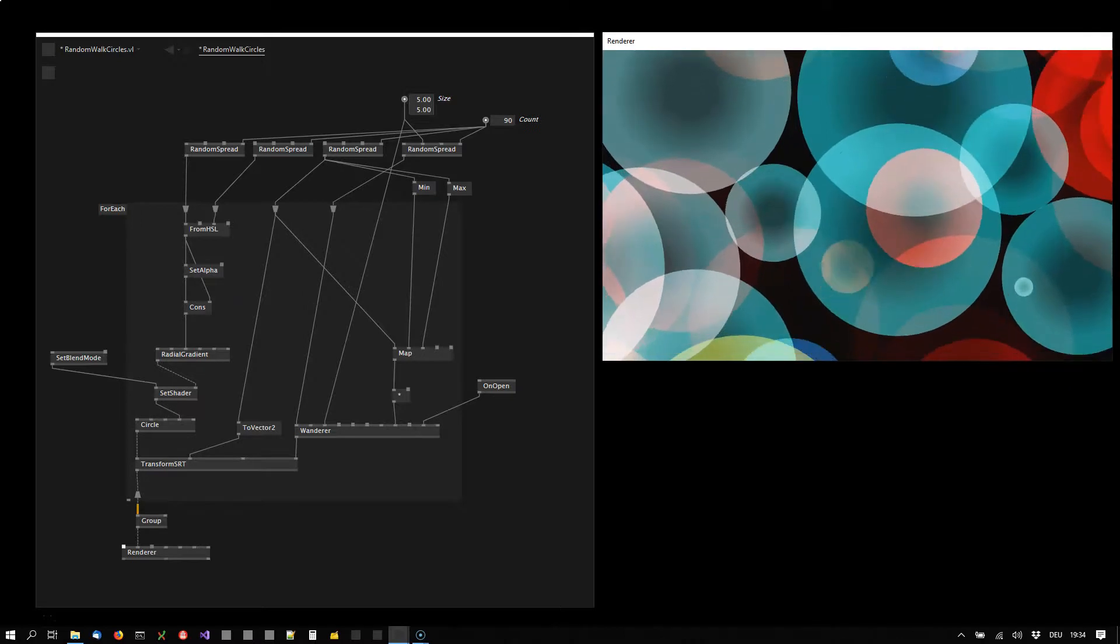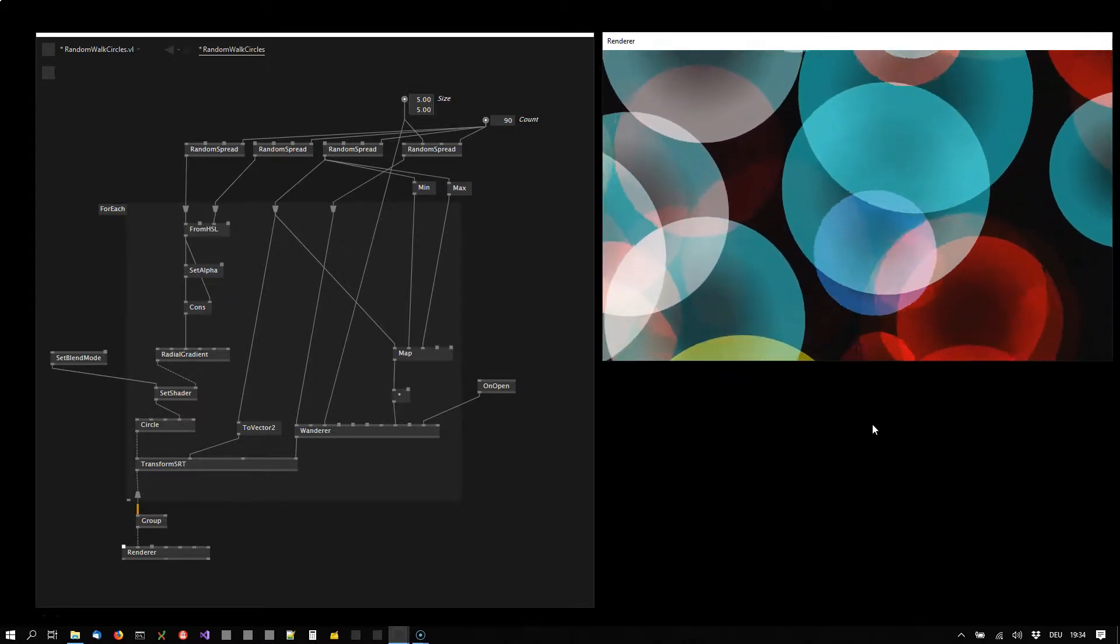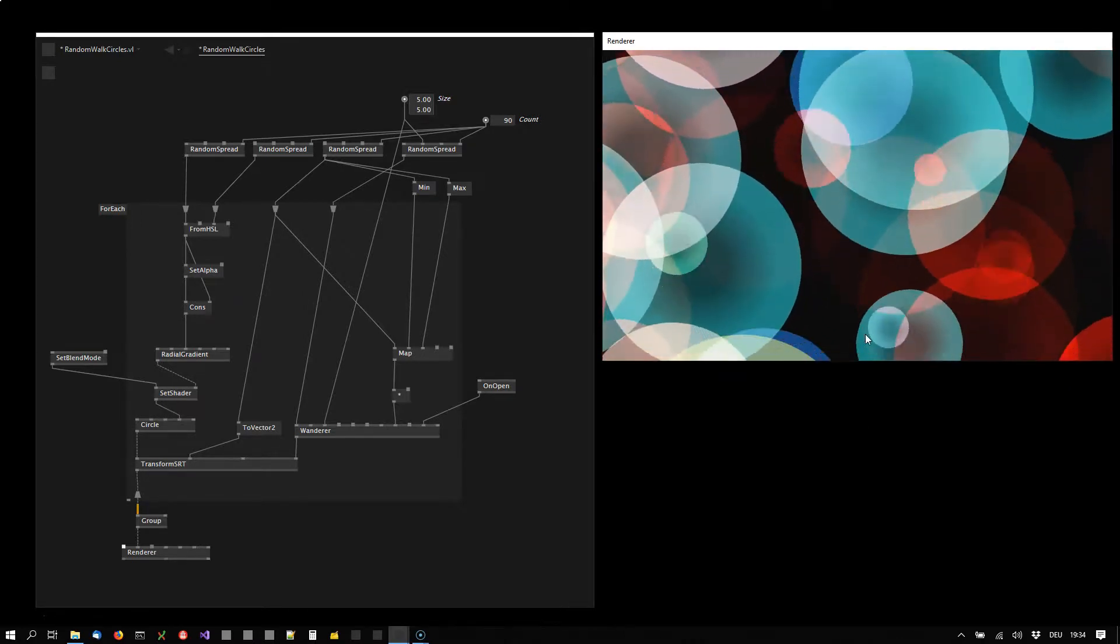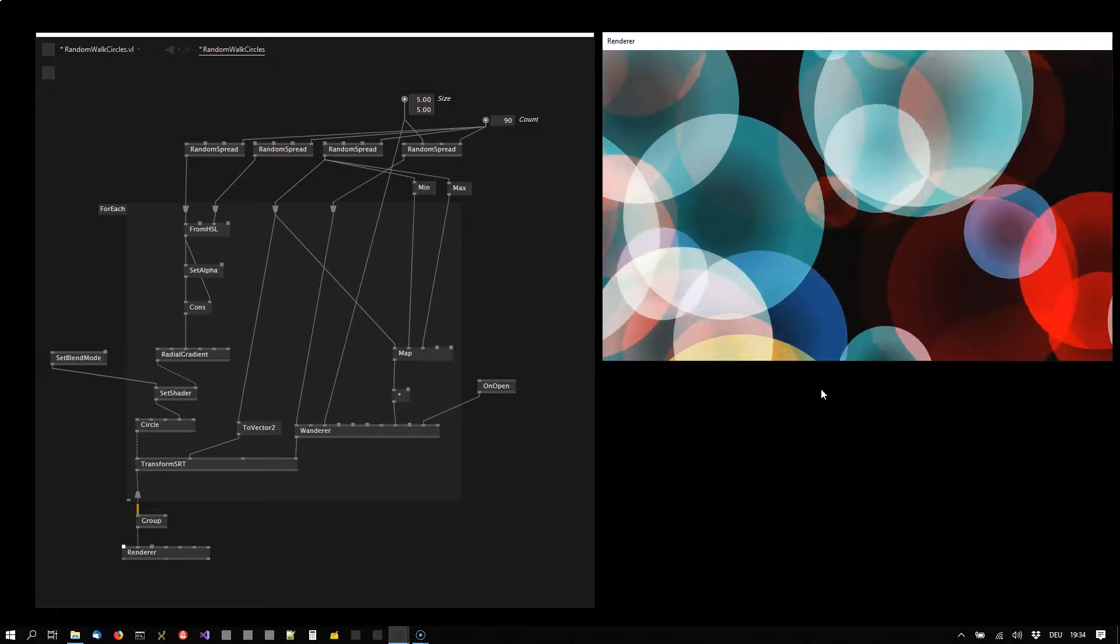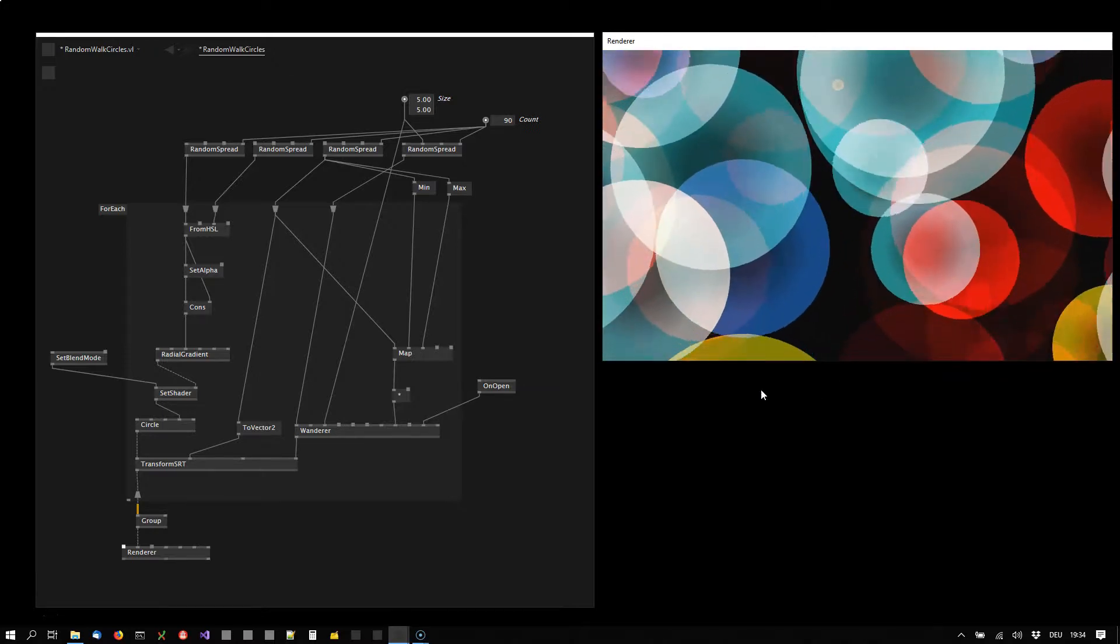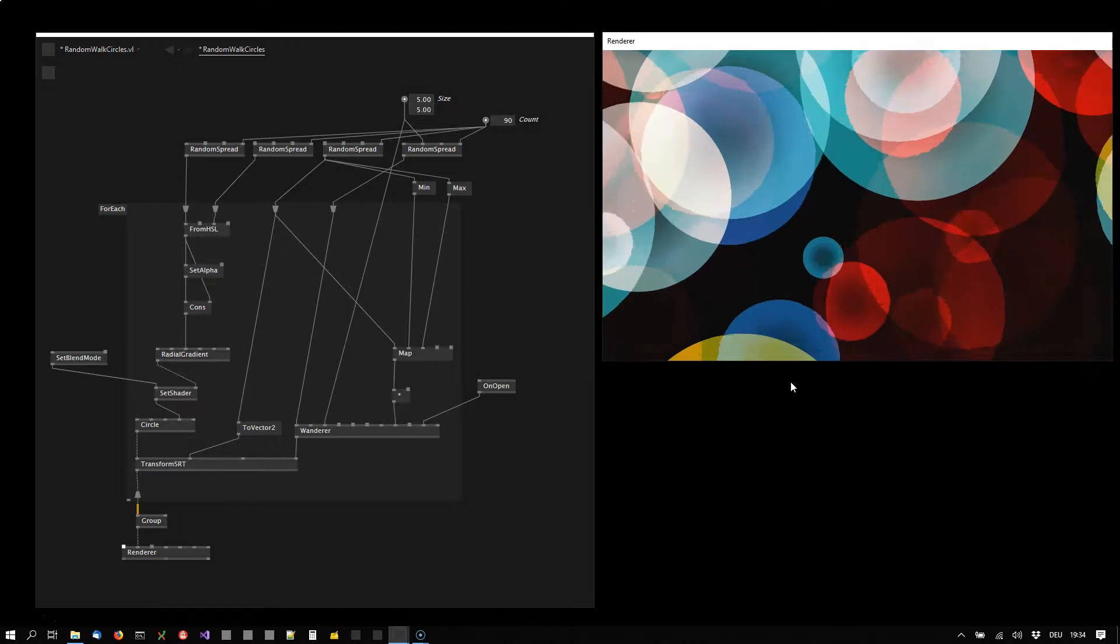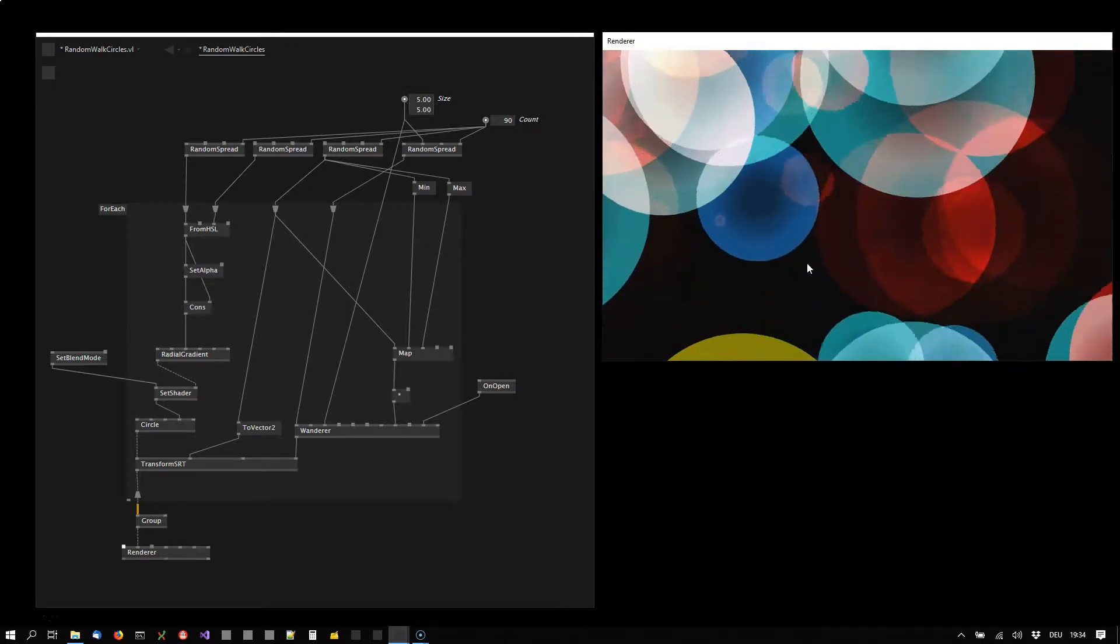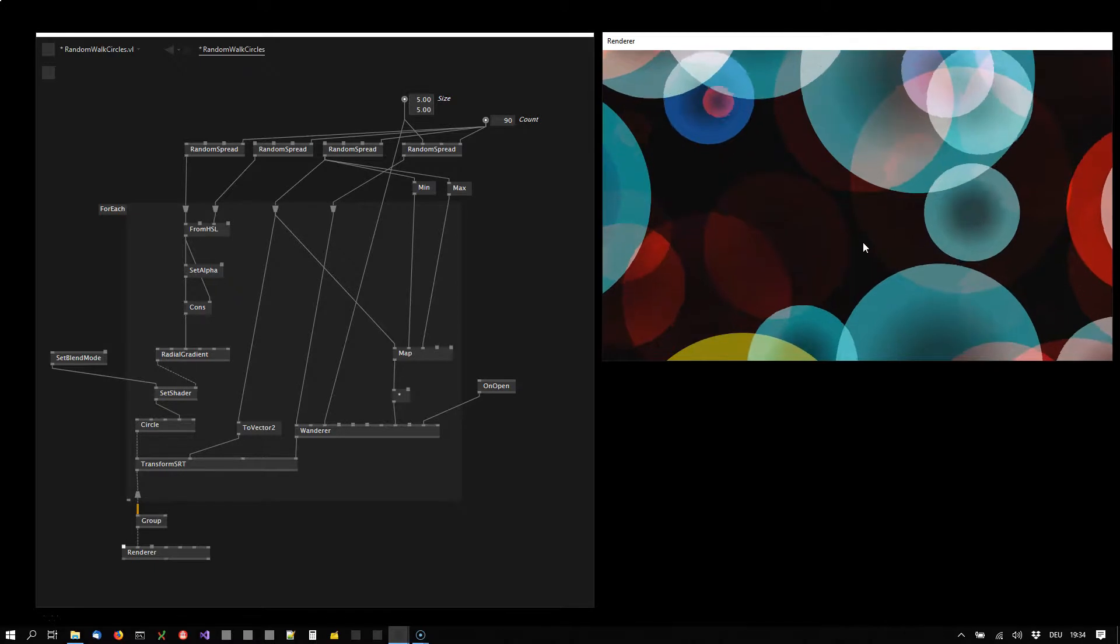Before we're starting from scratch, let's have a bit of a look at what's actually going on here. So we have these circles that are appearing seemingly out of nowhere at the bottom of the screen and they always move upwards where they disappear.